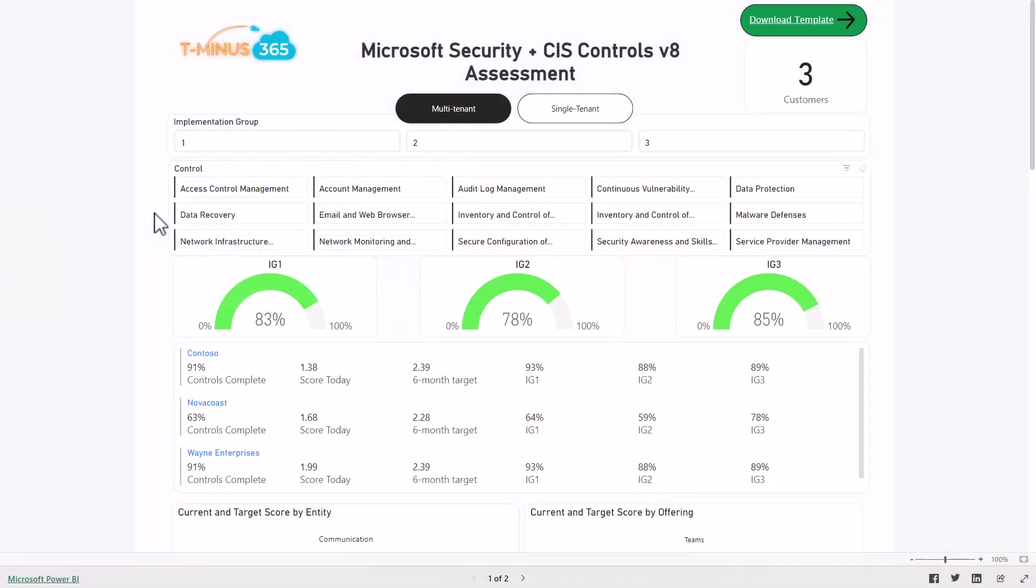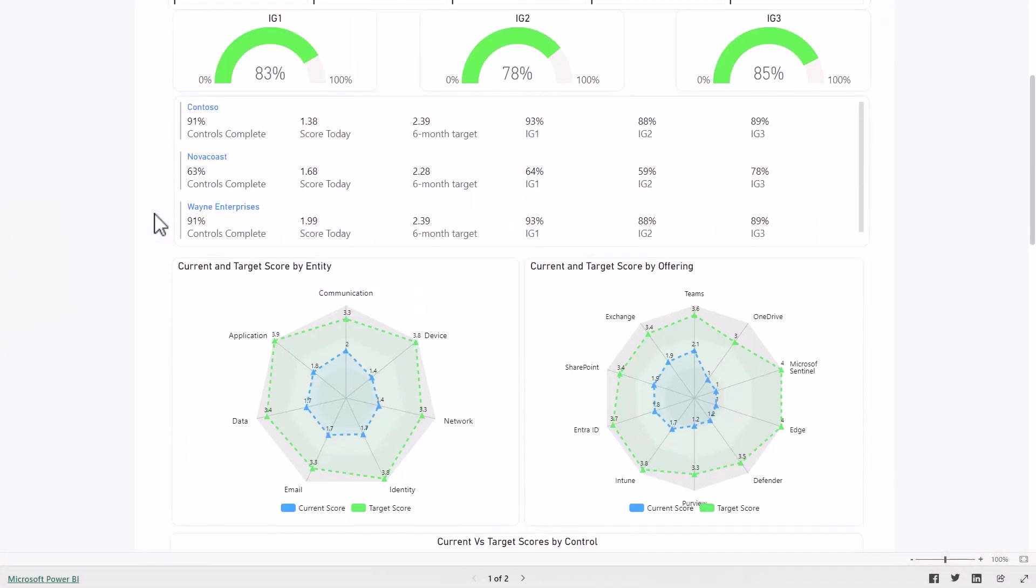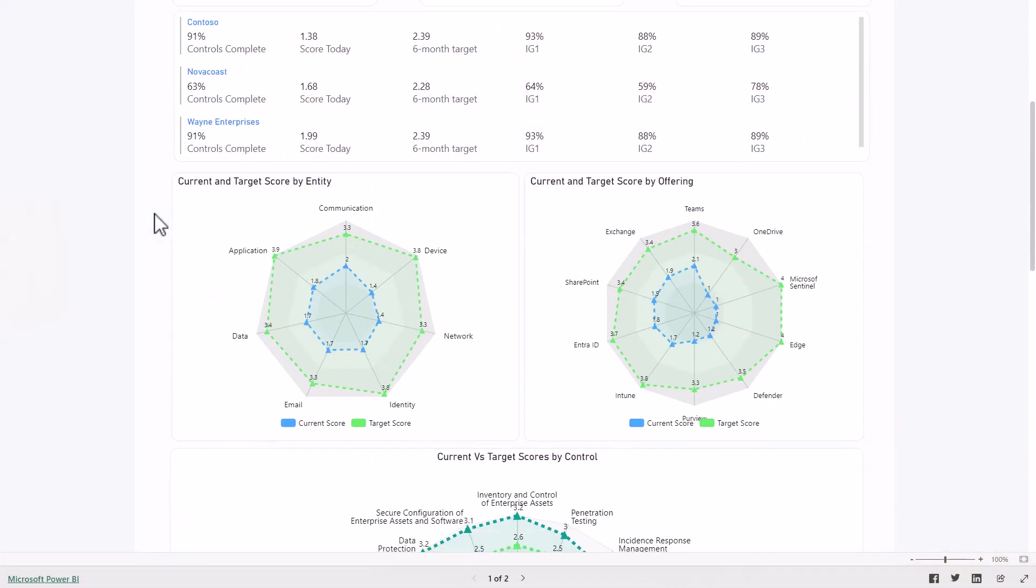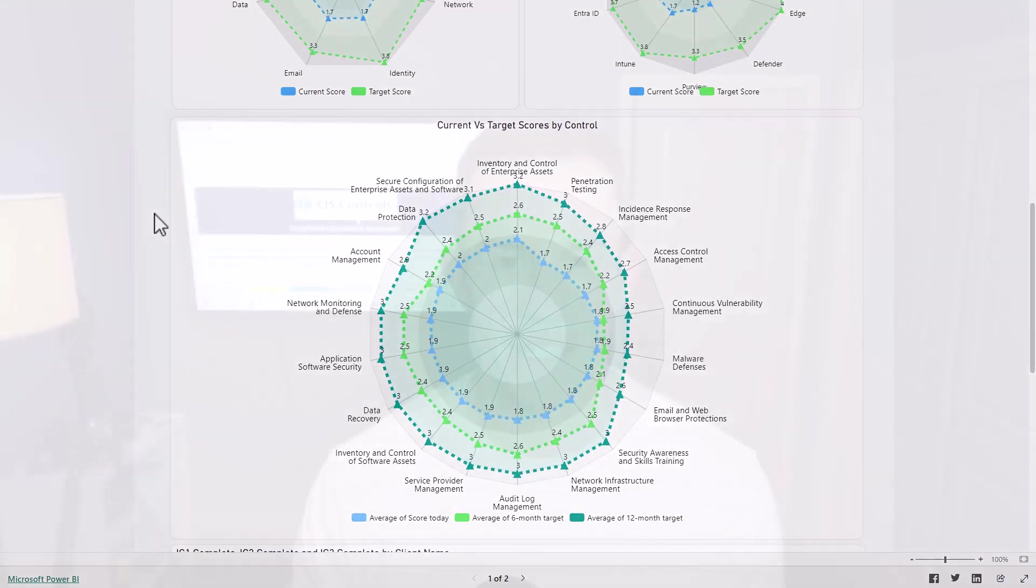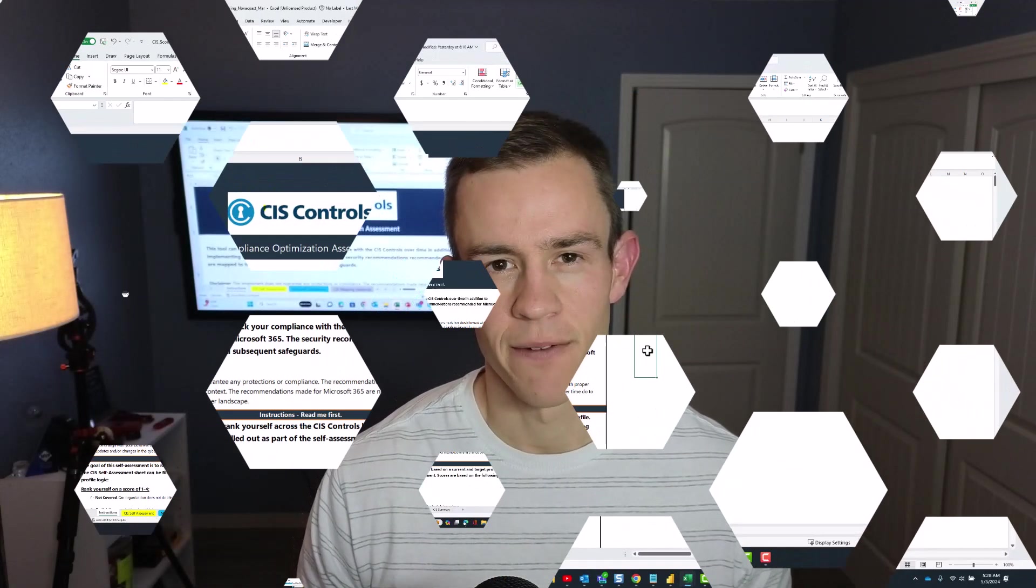So we've worked through all that, including a Power BI template that I built that allows you to help track this across your customers over time. As always, if this content's helpful, go ahead and like and subscribe. Otherwise, let's go ahead and dive in.